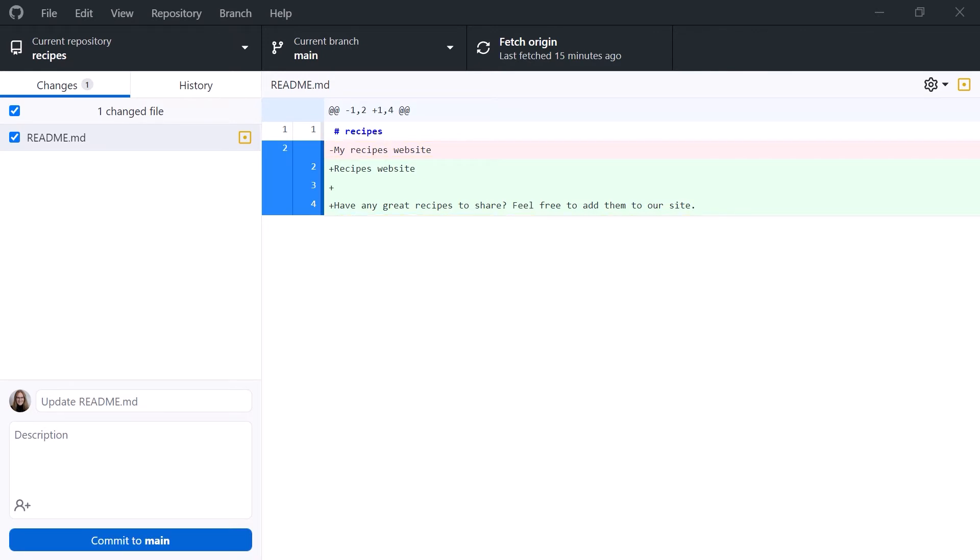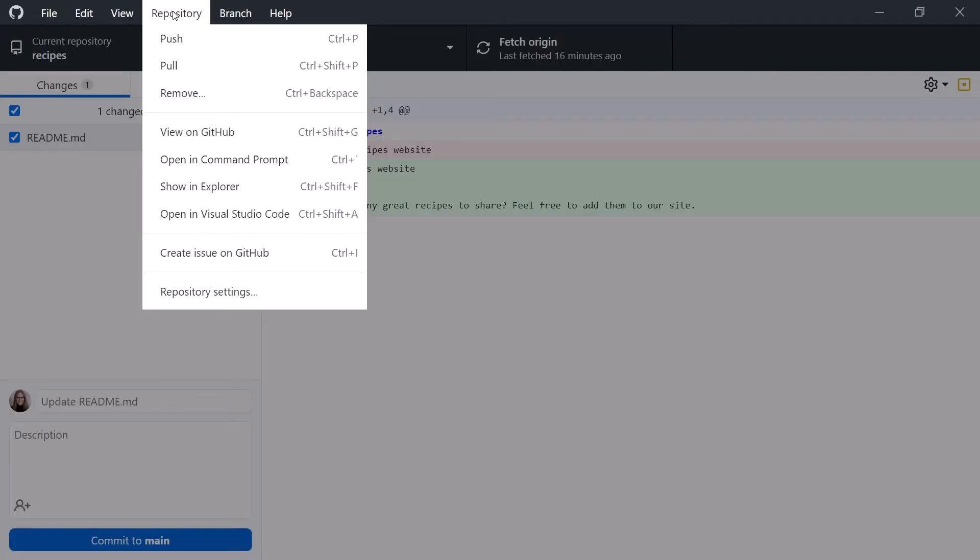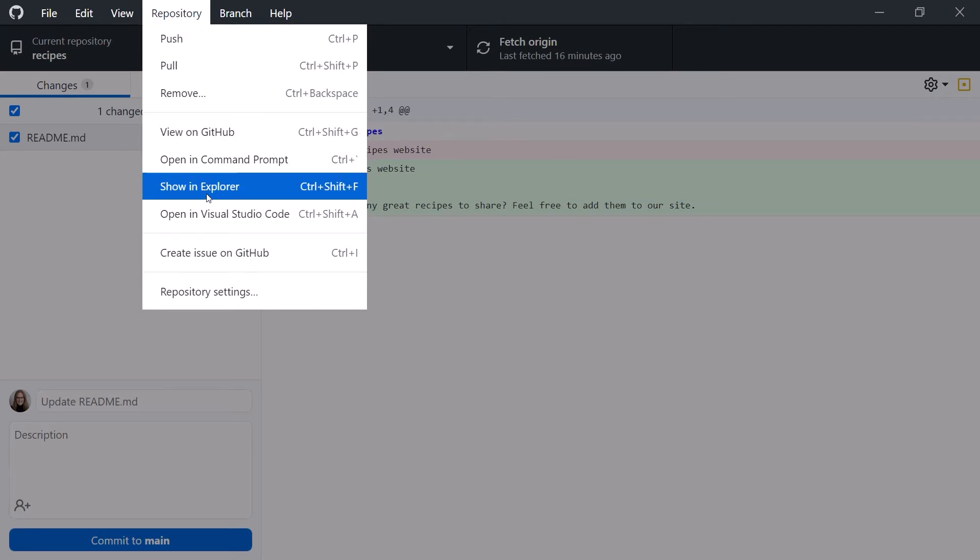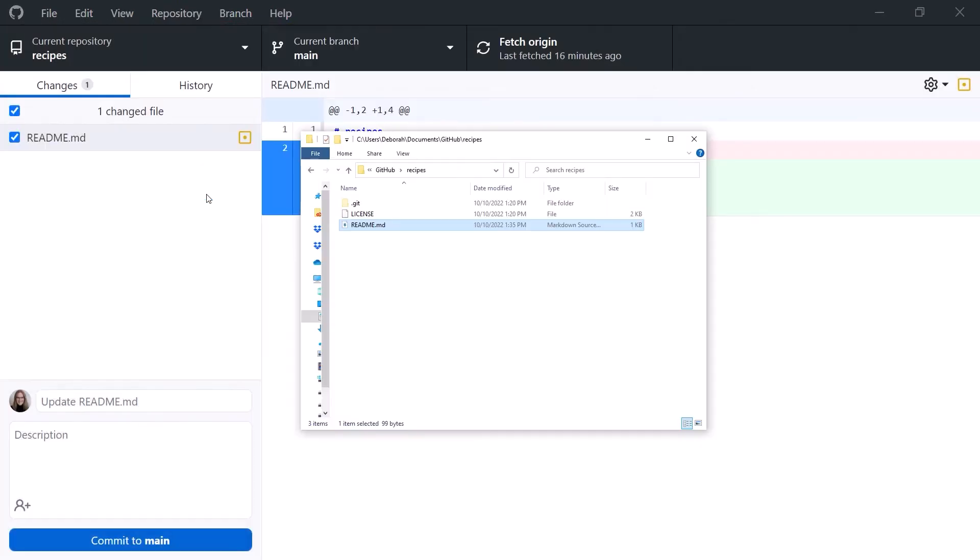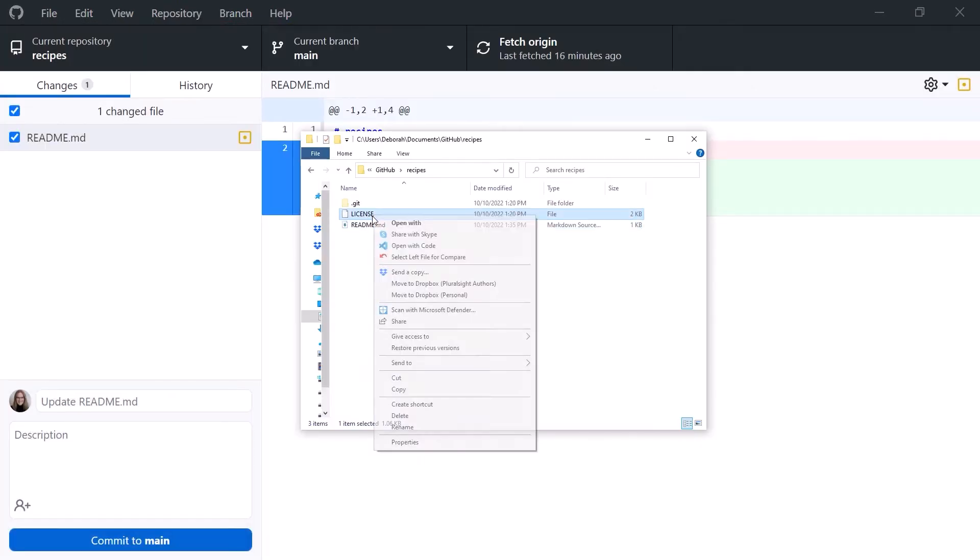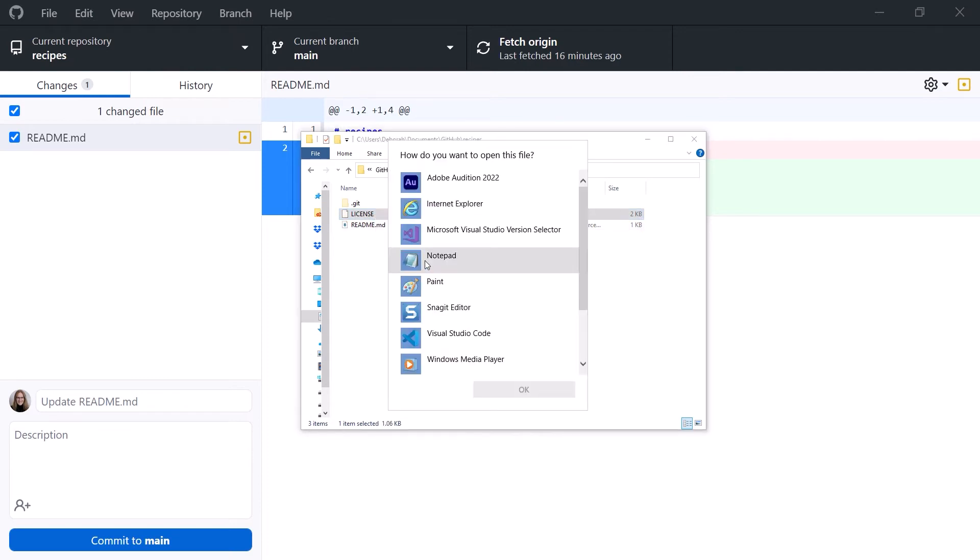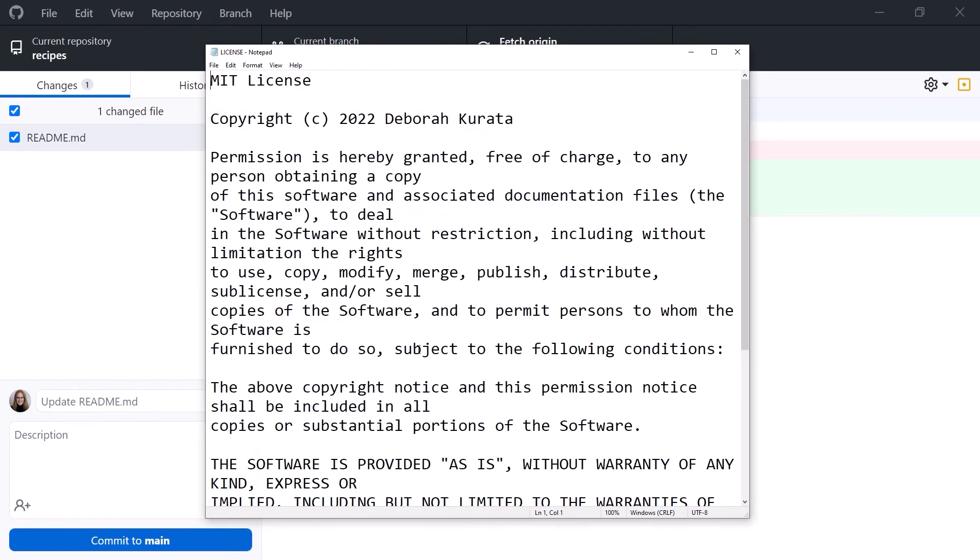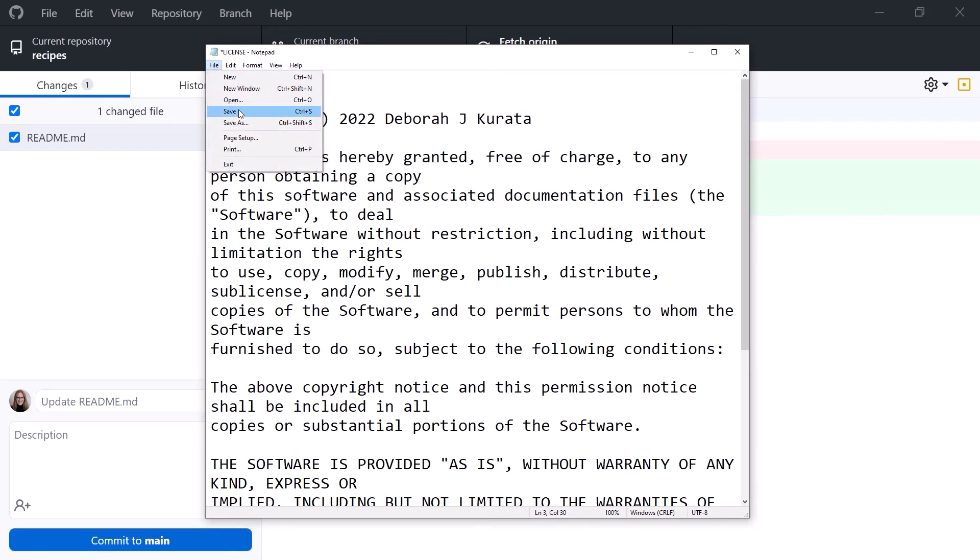Now let's repeat this editing process and change the license file as well. From the Repository menu, select Show in Explorer, or Show in Finder on the Mac. Open the license file in a text editor, again using Notepad on Windows, or TextEdit on a Mac. I'll edit my name to include my middle initial. Save the file, and exit.